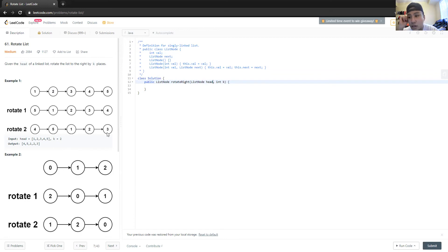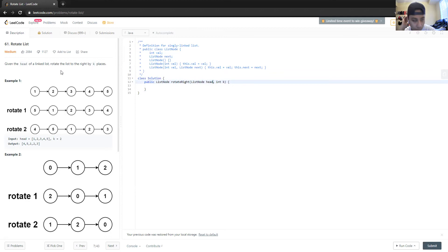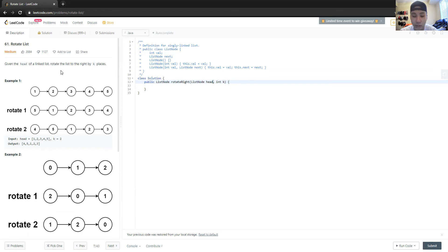My initial reaction when I saw this problem was to overwrite things — start with one, push values forward, overwriting each position as many times as you want to rotate. I think that could work, but it takes a really long time because you have to pass the entire linked list every single time you rotate. So if K equals 7, you're going to pass the list seven times, which is pretty expensive.